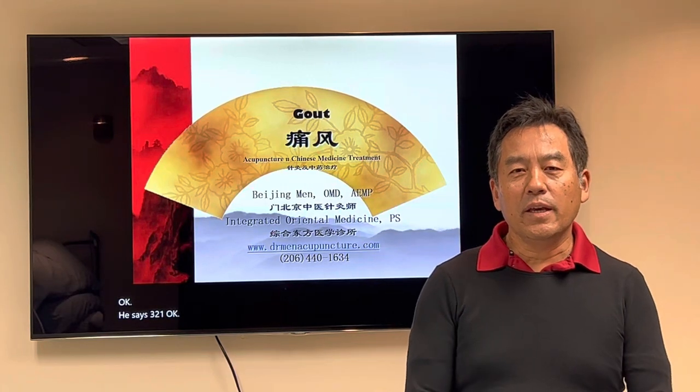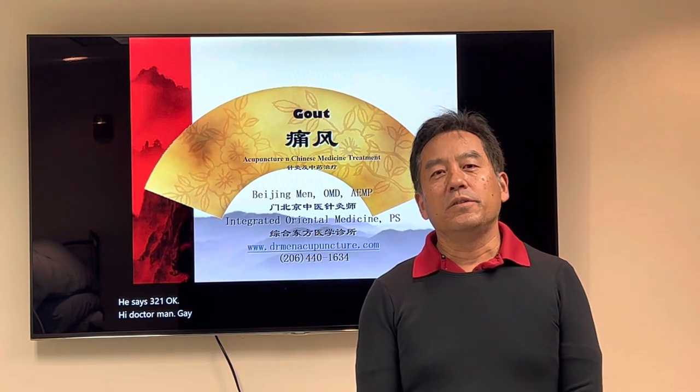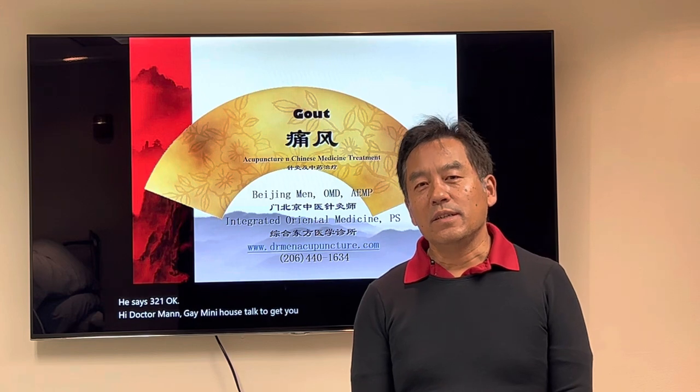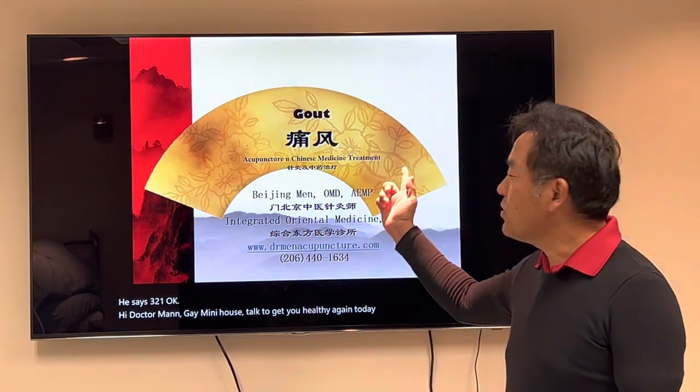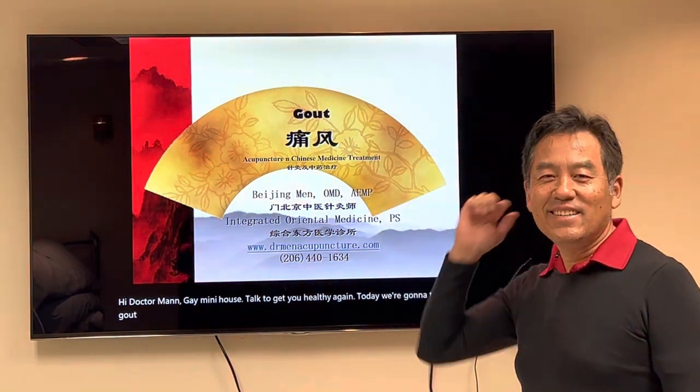Hi, Dr. Mengi, Mini Health Talk, to get you healthy again. Today we're going to talk about gout. That hurts, isn't it right?